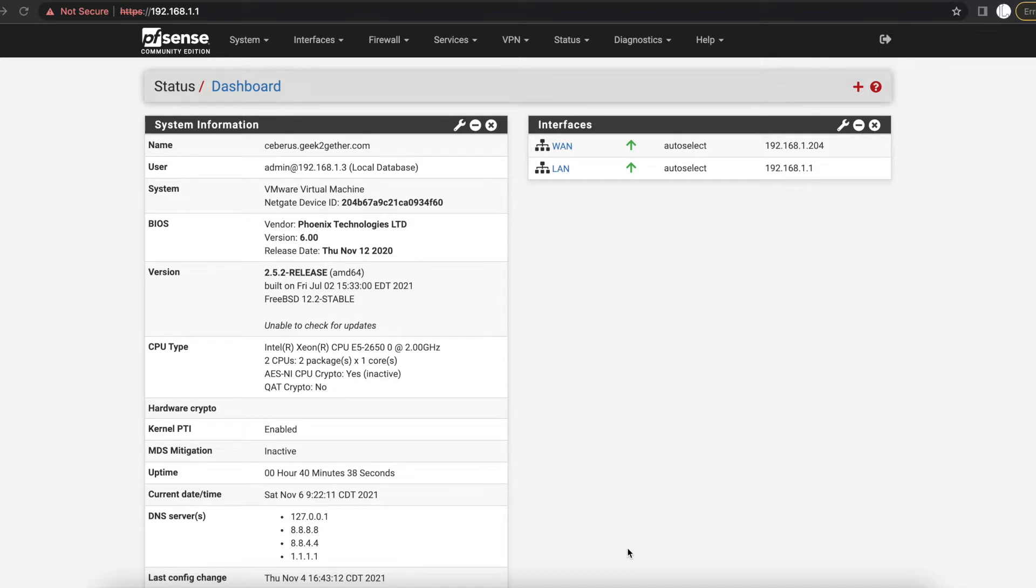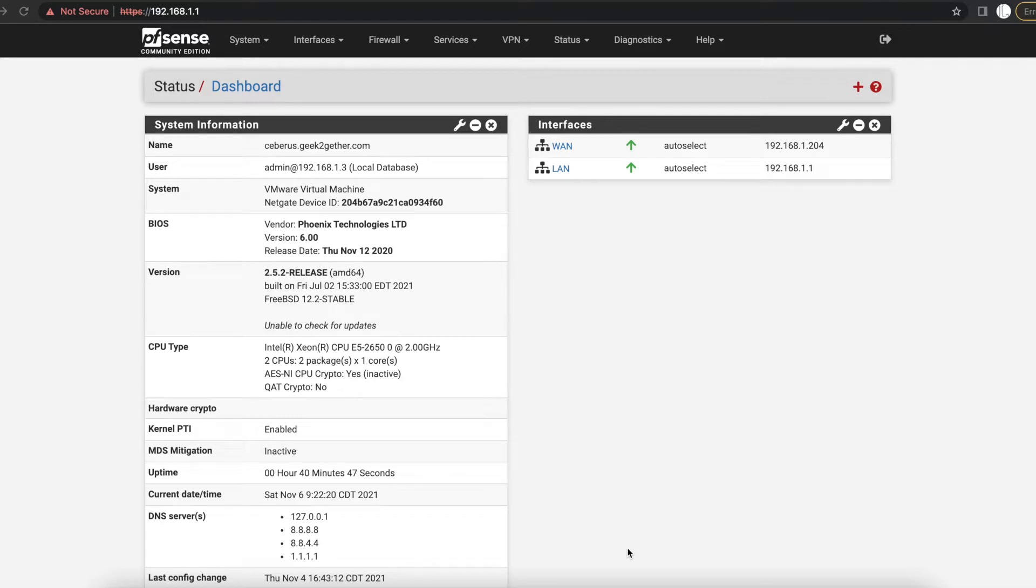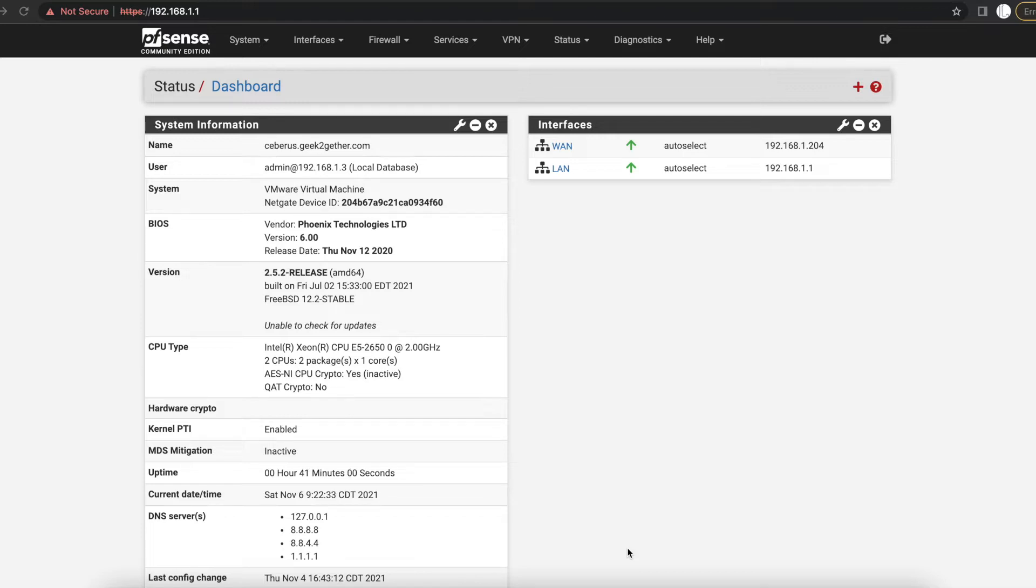VLANs act as a physical LAN but allow for different devices that are connected to different switches around your network to be grouped as one. So let's say for example you have four Cisco switches.